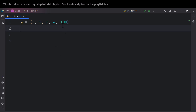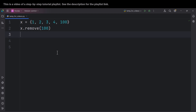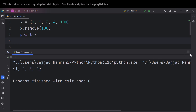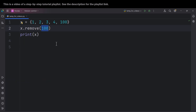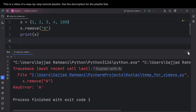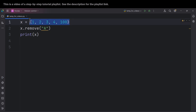Now suppose we want to remove a value. For doing so, we can use the remove() method and pass the value we want to remove — in this case it is 100. After removing this value, if I print x and run the code, you can see we have removed that value. But if you pass something which doesn't exist inside the set, for example 'A', and if I run the code, you can see it raises an error because it cannot find any 'A' inside this set.